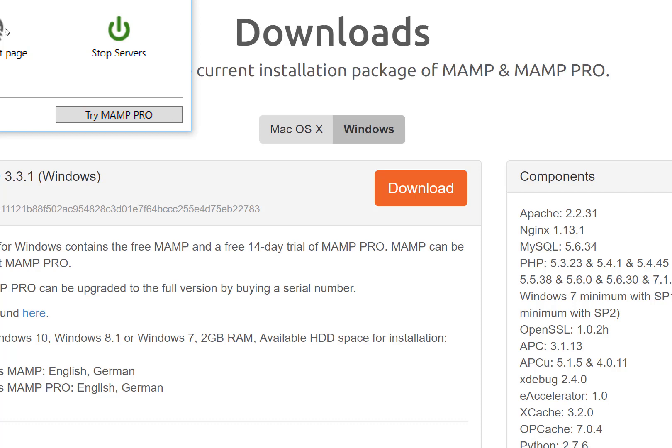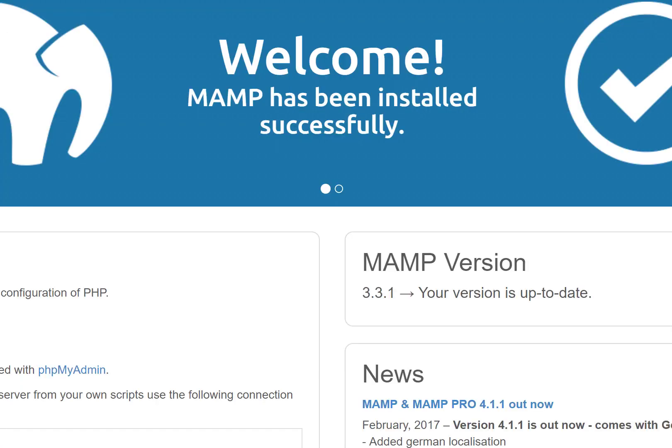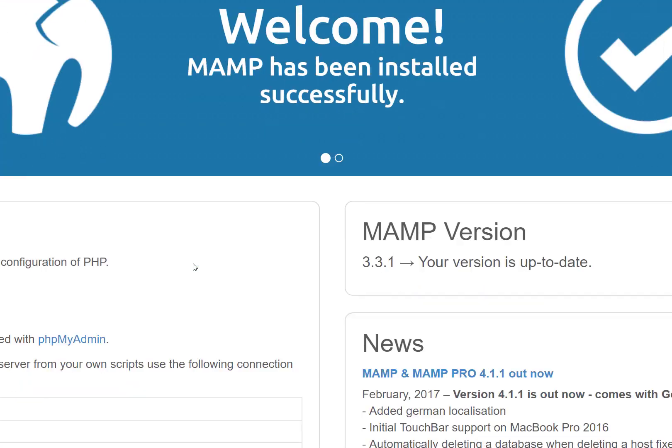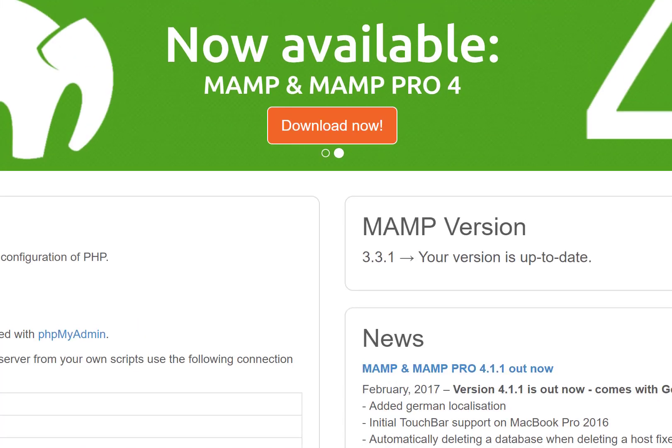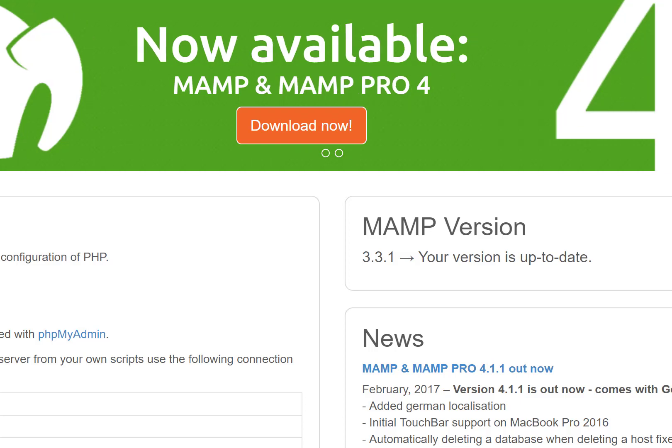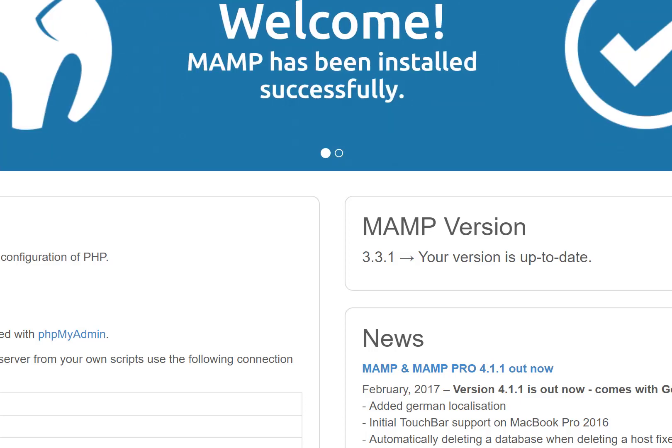Now if we click on Open Start Page, we'll see that it gives us a bunch of information about our server. It's on localhost, MySQL is on port 3306, and a bunch of stuff that doesn't make much sense to me to be quite honest, because it's not that important.